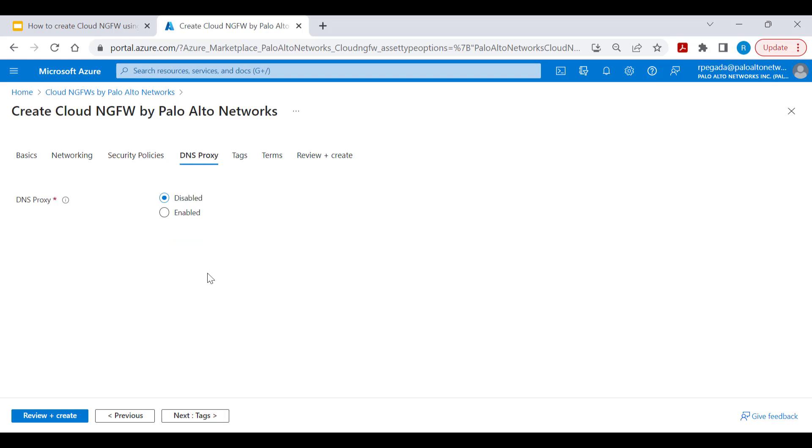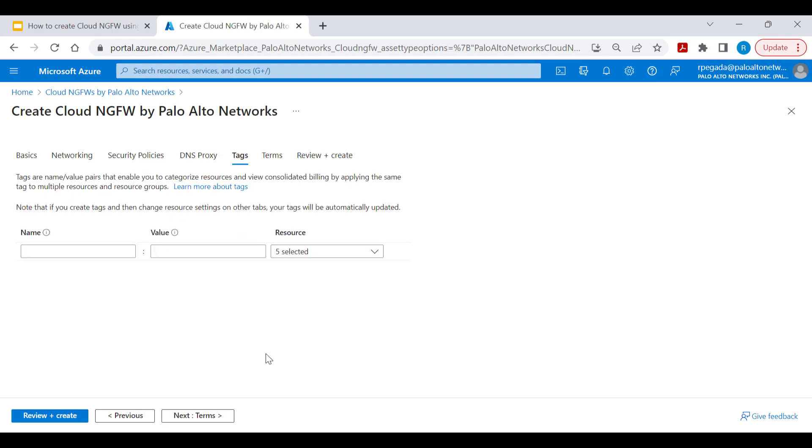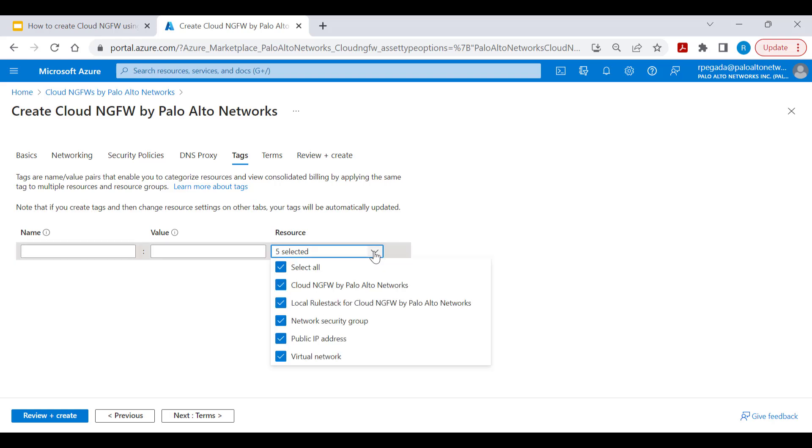Click next to provide DNS proxy settings. By default DNS proxy is disabled. You can click on enable and configure DNS servers to have this act as a DNS proxy.